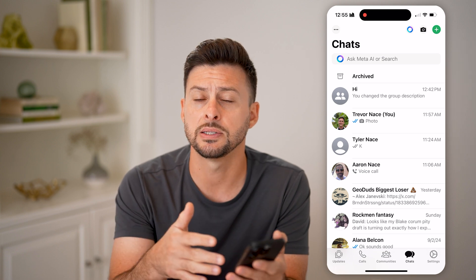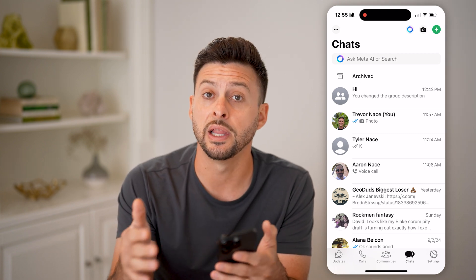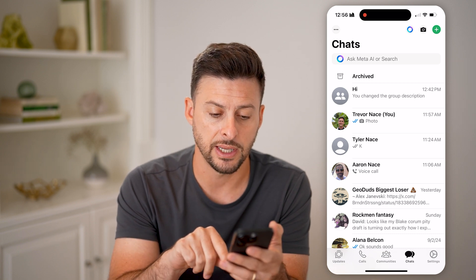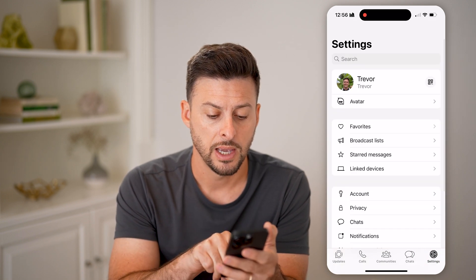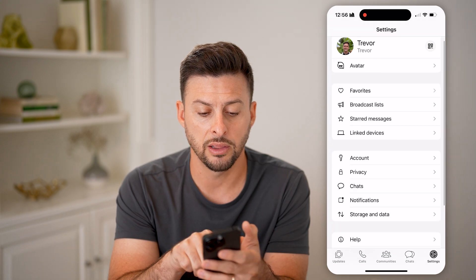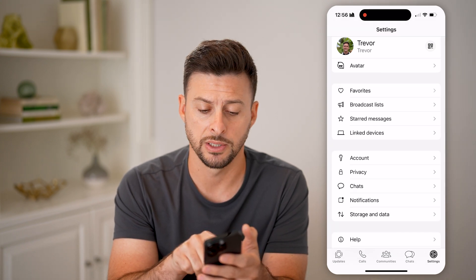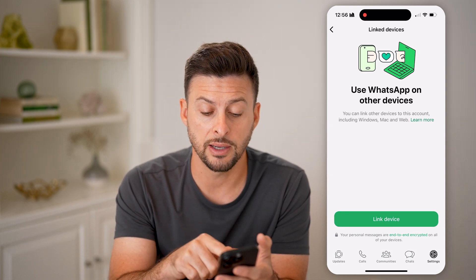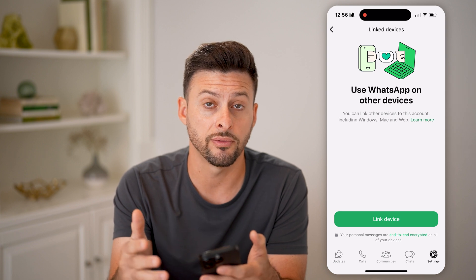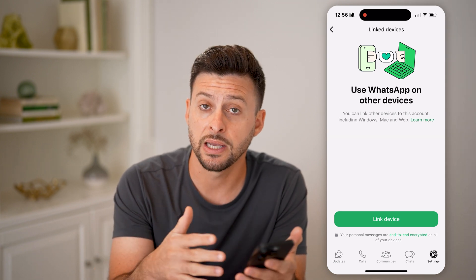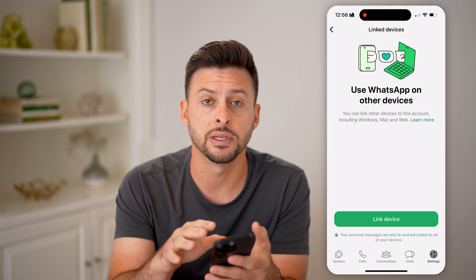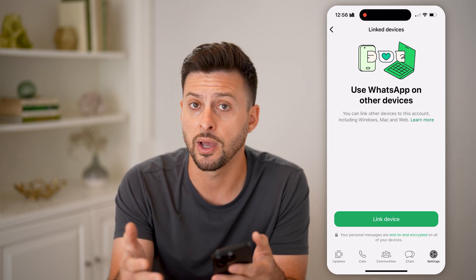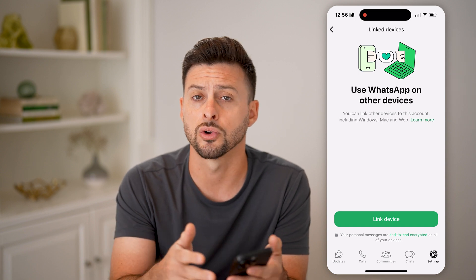Another option is maybe they scanned your QR code to link your device with their device. To find that information out, tap on Settings at the bottom. You can see Linked Devices right under Starred Messages — tap on Linked Devices. If you find that someone else has linked your device by scanning that QR code, they'll show up directly on this list. You can choose to kick them off if you don't want them to have access to your messages or calls.